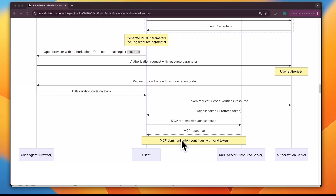From here onwards, all requests between the MCP client and server include the same authorization — Bearer access token in the header — until the token expires. If it expires, the client can use the refresh token to get a new access token without bothering the user again.